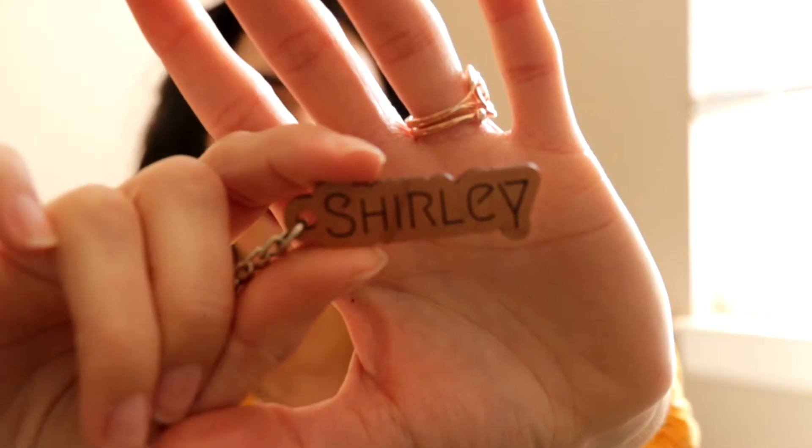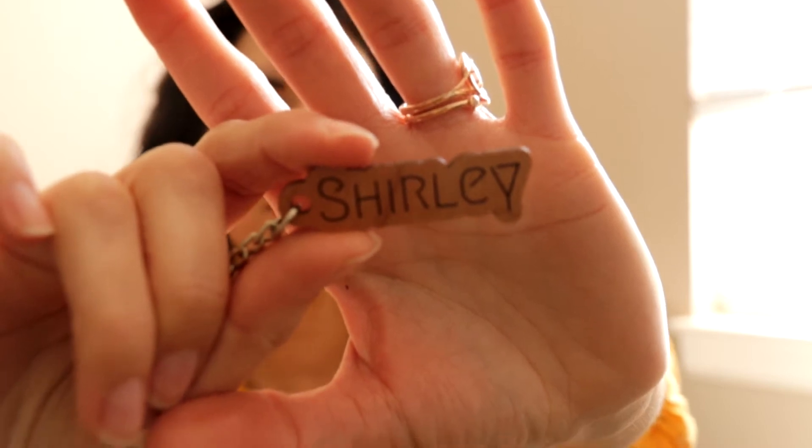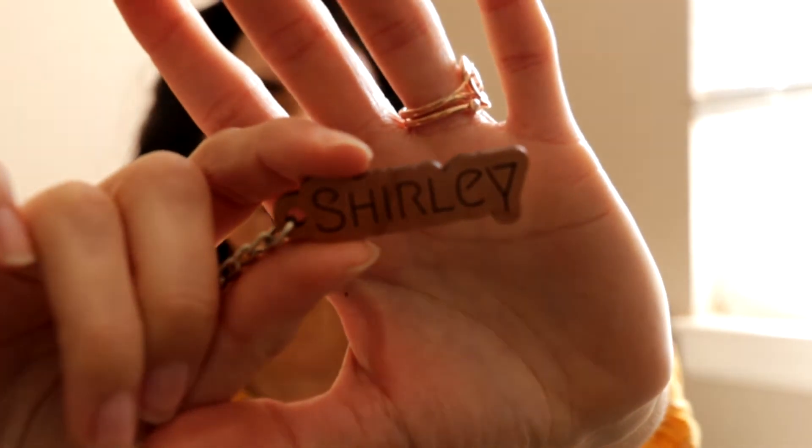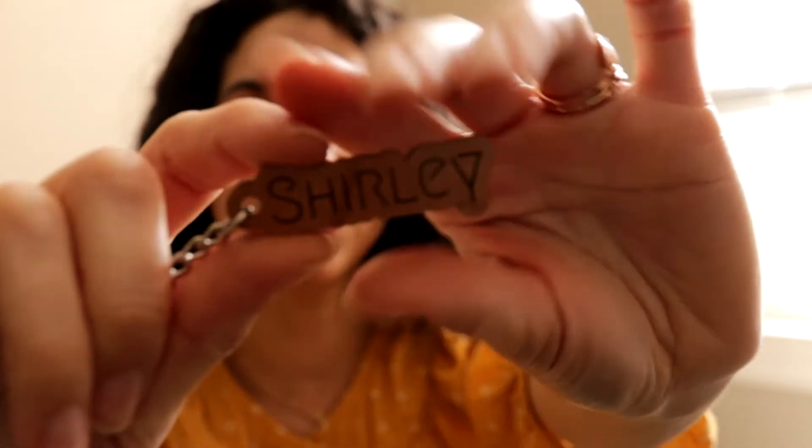Hello and welcome to Forging Lasers. In today's episode, I'll be showing you how to make these wooden keychains.